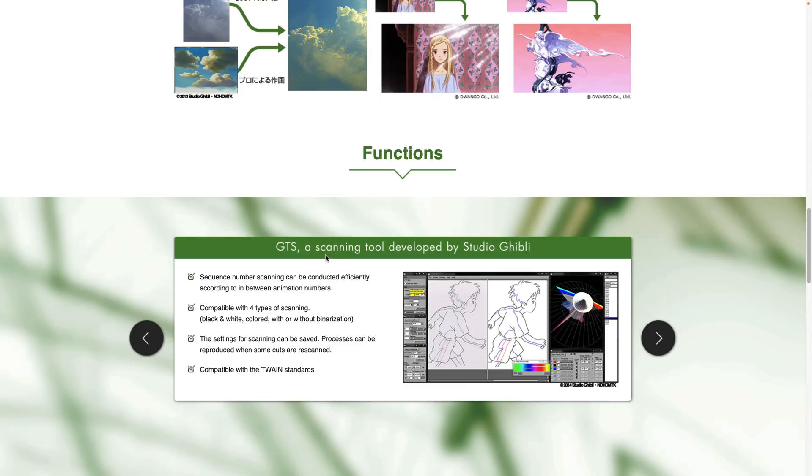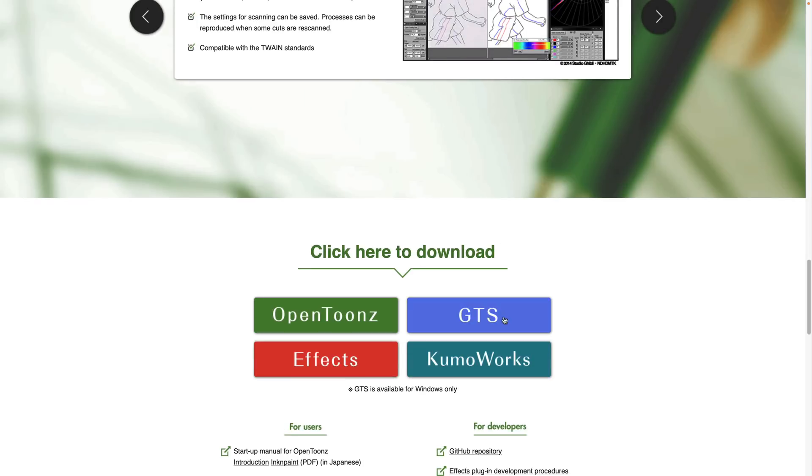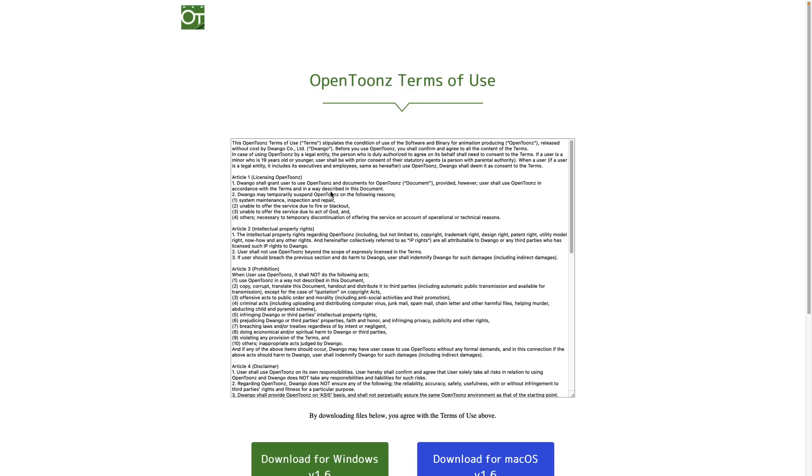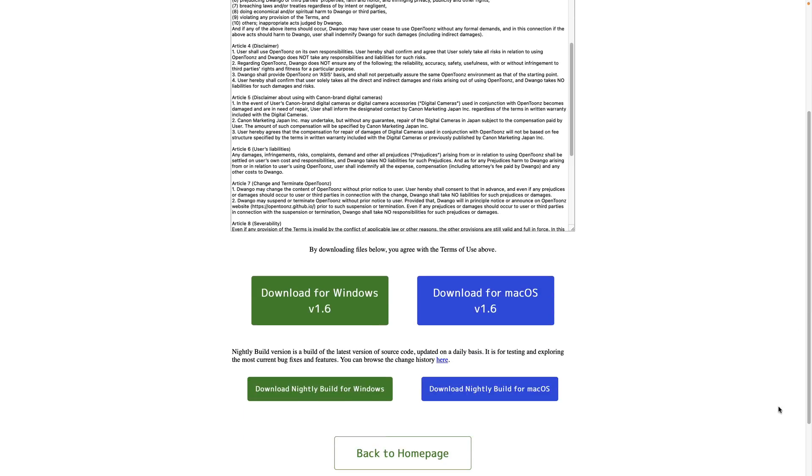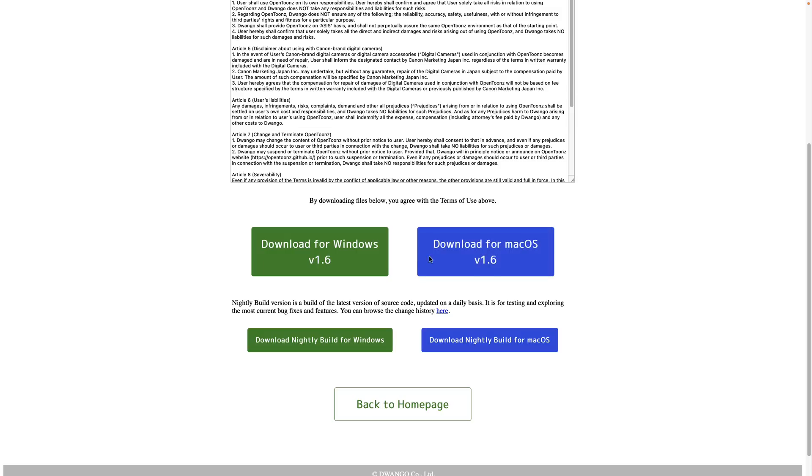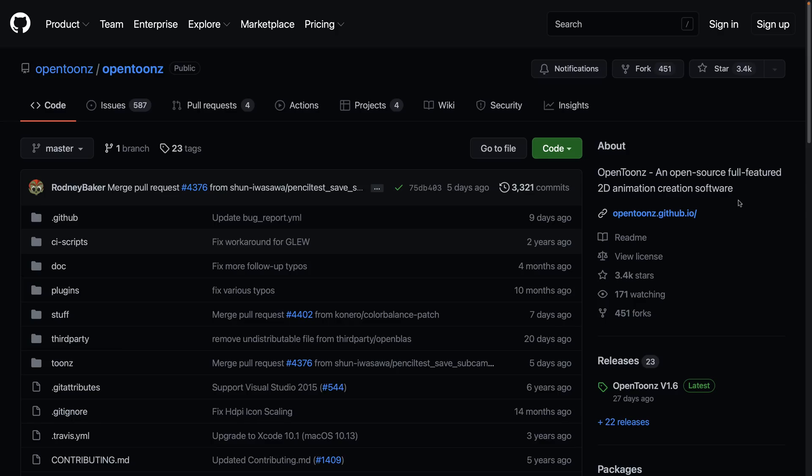There is another tool out there, GTS, which is a scanning tool developed by Studio Ghibli. This is a separate thing, but it is available for download right here. Now, what you will find kind of interesting is you go to the downloads. You're only going to get options for Windows and Mac OS. Now, if you're a Linux user, you're thinking, hey, you said Linux. Don't worry. There is at least a flat pack version of it available for download. So there is a Linux version out there. I don't know why it's not officially supported. I have no idea, to be honest, but it is out there. So don't worry about that.